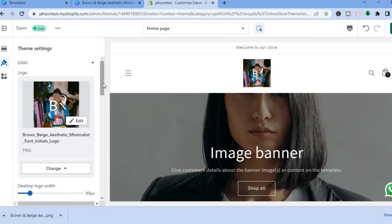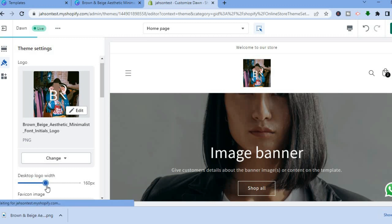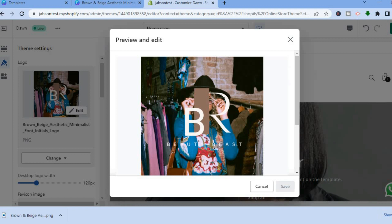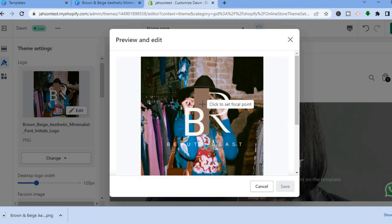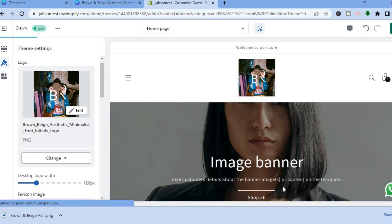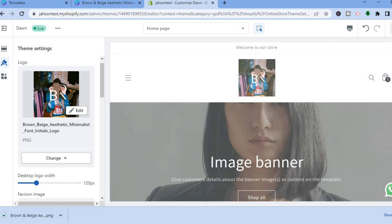After the logo has been added, you can change its size or placement. To increase the size, find the Desktop Logo Width slider and drag it — you can see the logo size increasing. If you'd like to make other changes, tap Edit. You'll see a preview and edit option. To set a focal point, tap on the section you'd like and drag to adjust. After that, tap Save, and then tap Save again in the top right-hand corner.